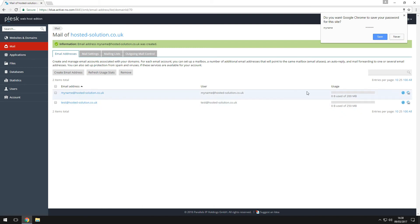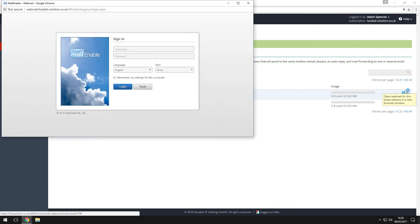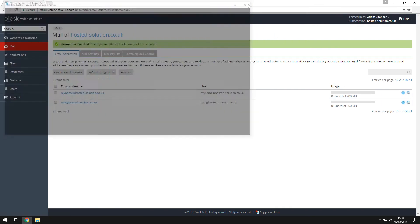To log into webmail you can click on the envelope icon or browse to webmail.yourdomain.com.